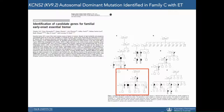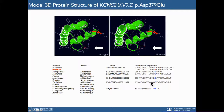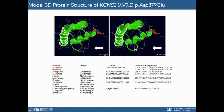We identified candidate genes for follow-up functional studies in five families. In one family, we identified a mutation in a voltage-gated potassium channel termed KCNS2, or KV9.2, which segregates with the disease. This mutation results in substitution of a highly conserved, evolutionarily conserved asparagine residue at amino acid 379 to a glutamine residue. Protein modeling shows that this substitution alters the molecular surface electrostatic potential and introduces a hydrogen bond that is absent from the wild-type protein.